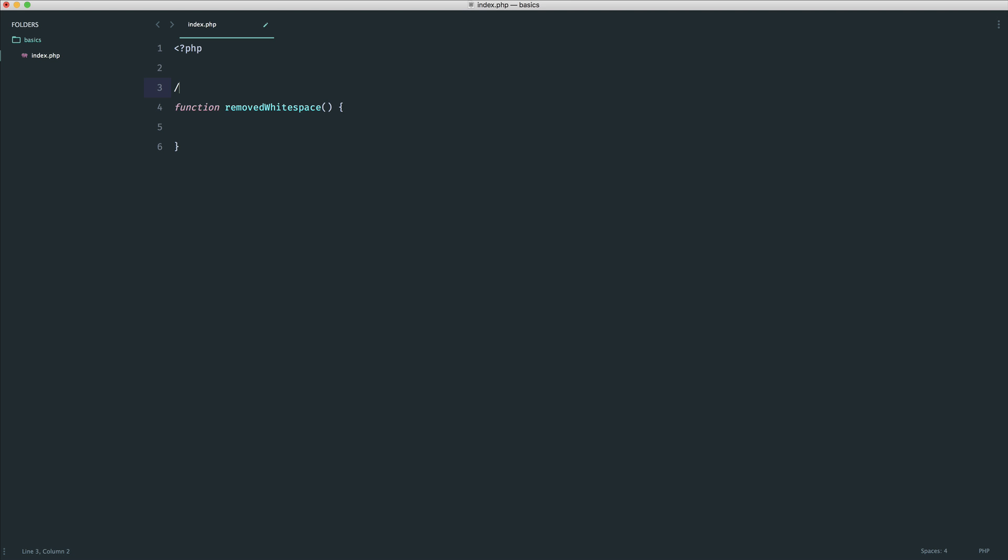To do this, we use a forward slash and an asterisk. You can see already this has commented out the entire thing because what we need to do is we need to end the block. And you can see my text editor has added this in for me. But in this case, you were doing another asterisk and then a forward slash. So forward slash asterisk to start and an asterisk and a forward slash to end.